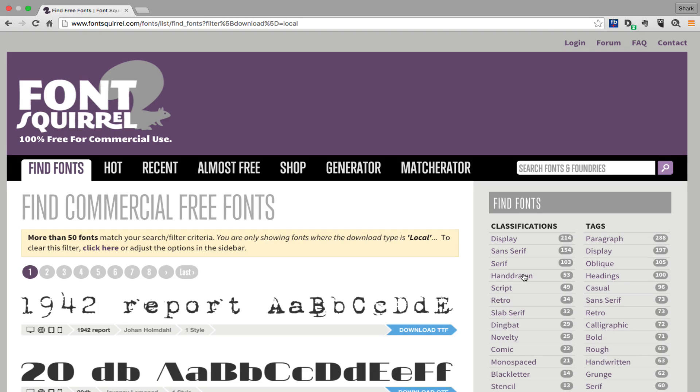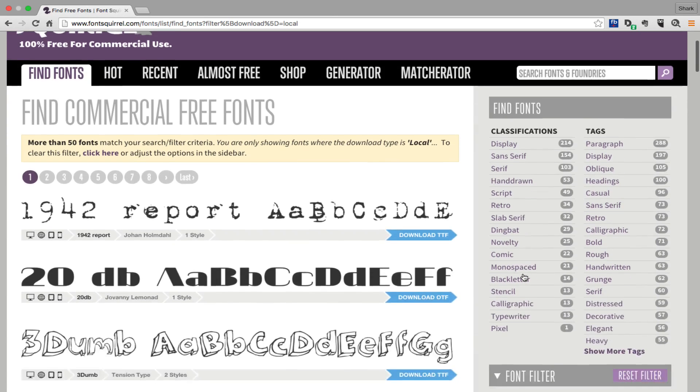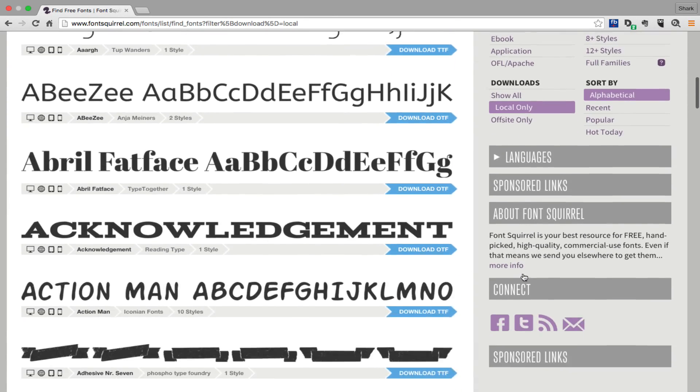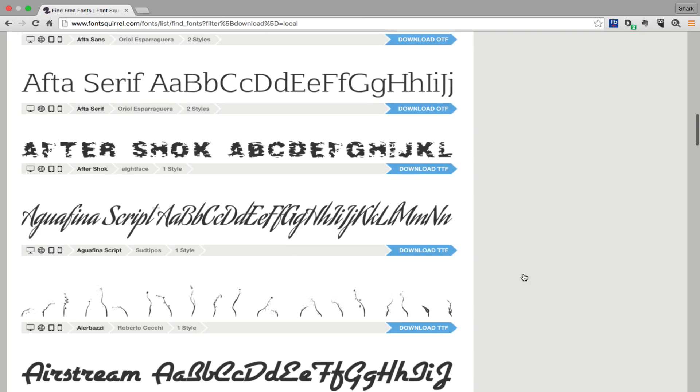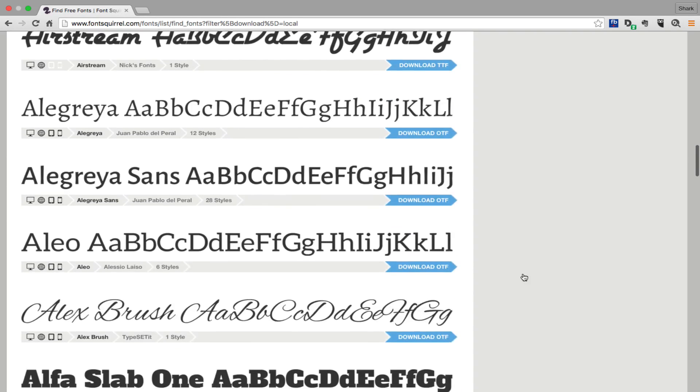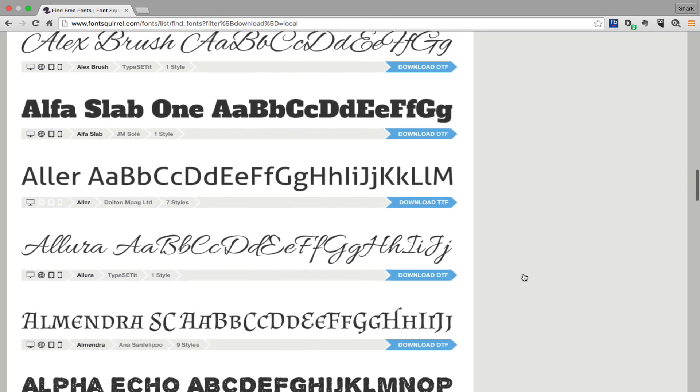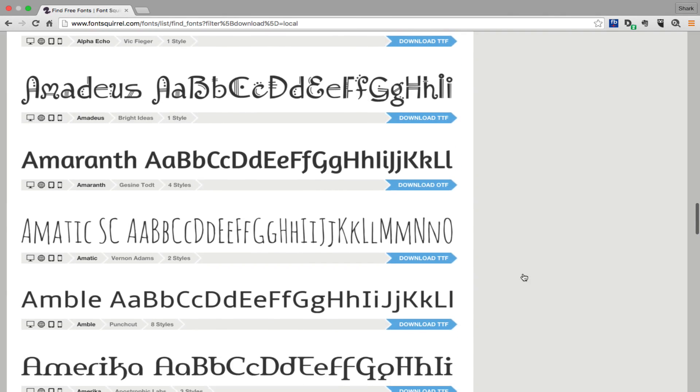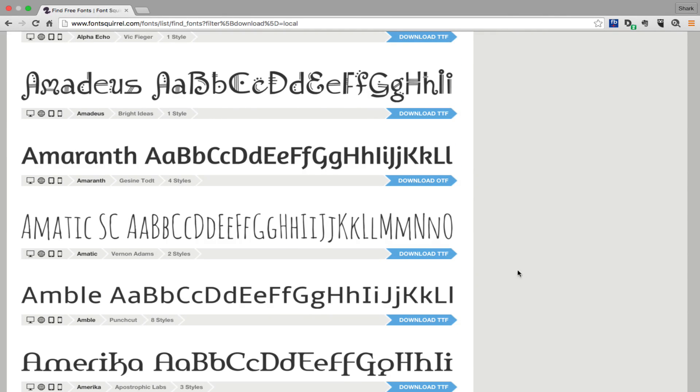Otherwise many times you end up being redirected to other websites where you usually need to either pay for something or sign up for some sort of service. Trust me, unless you fall in love with a particular font, just keep it local.